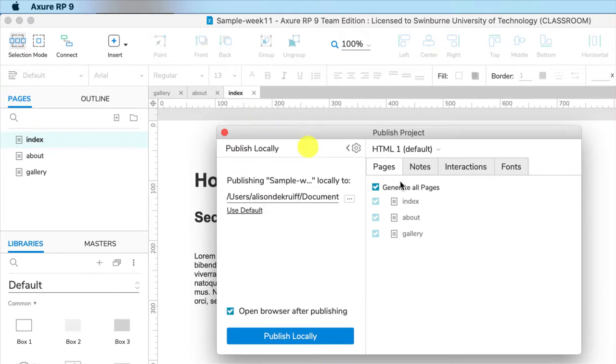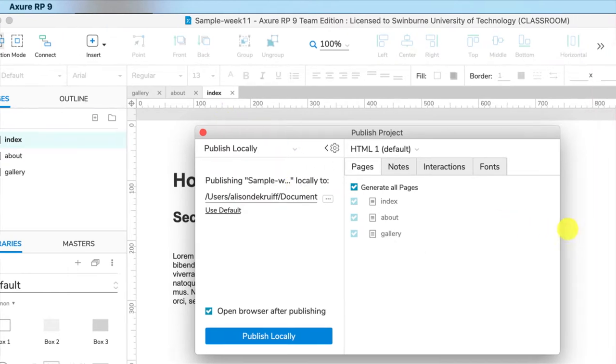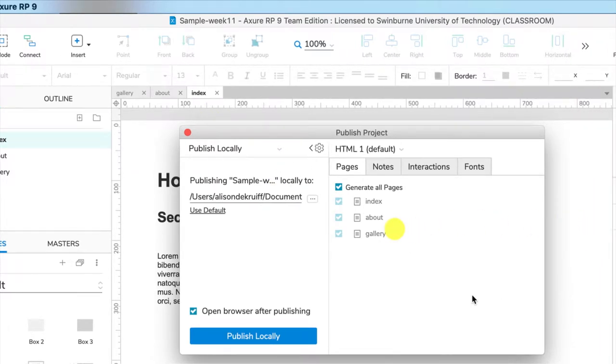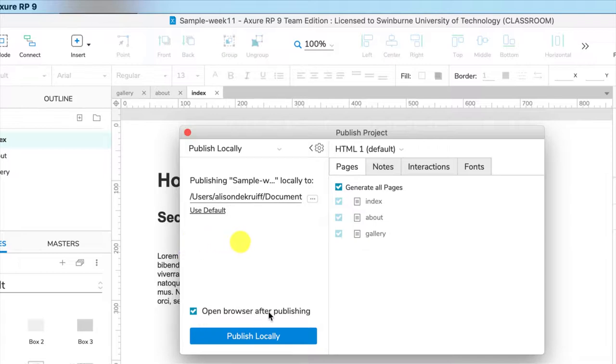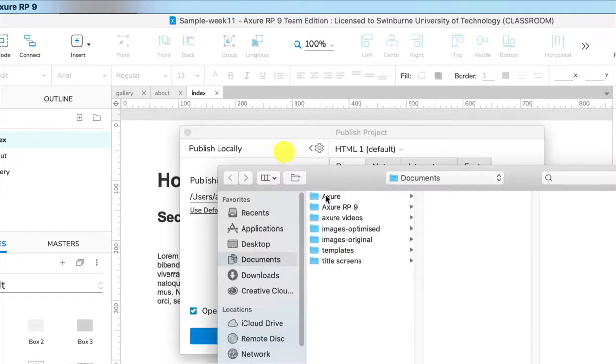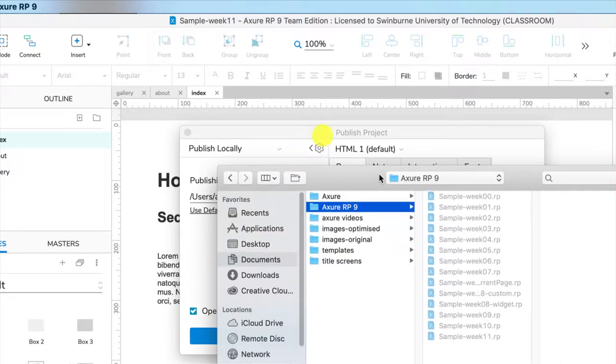It's very similar to publishing to Axure cloud, however you don't have the option for commenting. You can open the browser after publishing. So let's go and find a folder to save it in.